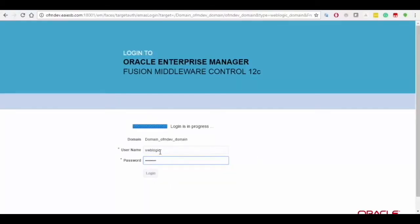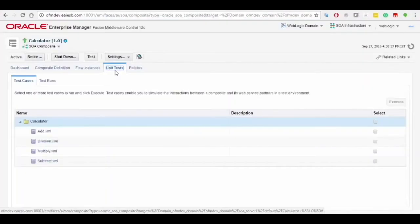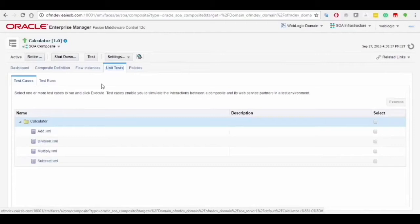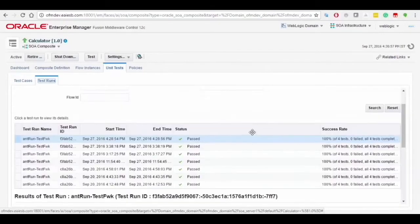Later, open the Oracle Enterprise Manager and get logged in by using the required credentials. Click on the unit tests and select the test cases in the following table where we can see the calculator and the functions we use in the calculator like add, division, multiply, and subtract.